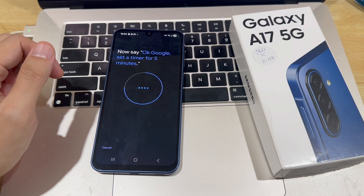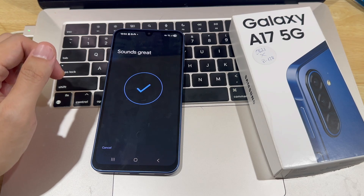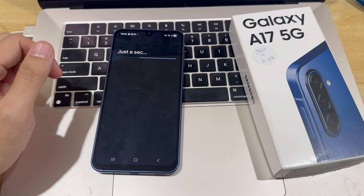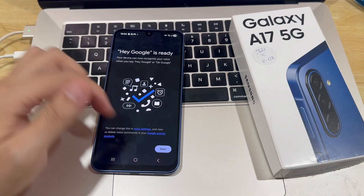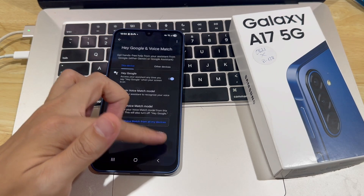Once your voice is verified, tap Next. Google Assistant is now activated.